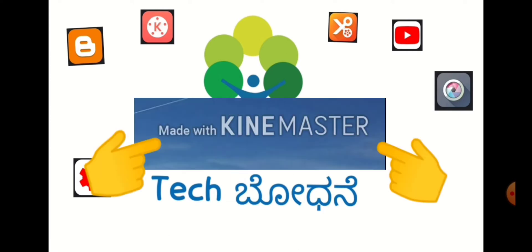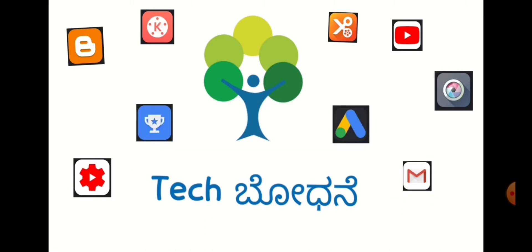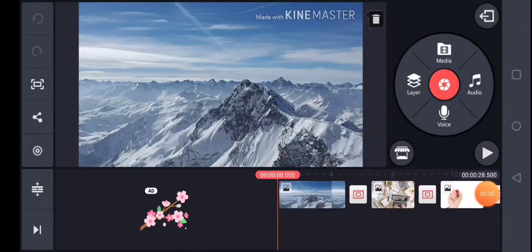When a video is made with KineMaster, a watermark is added. I will show you how to hide it in the video. Sometimes we can't cancel or remove this watermark directly, so we need to hide it.